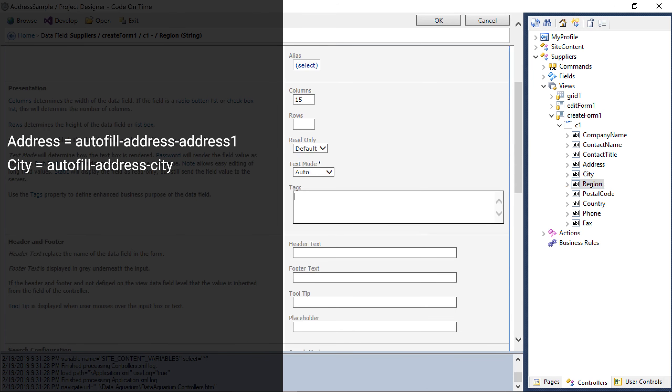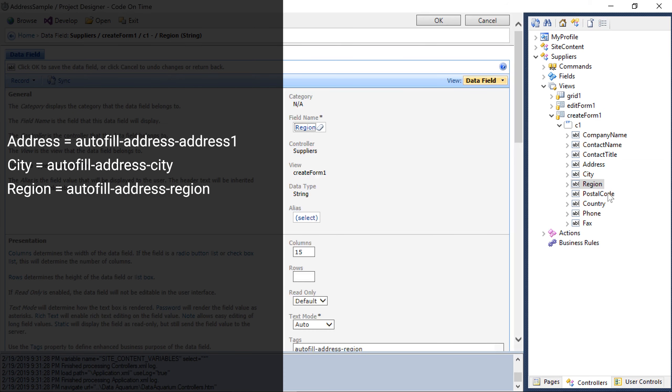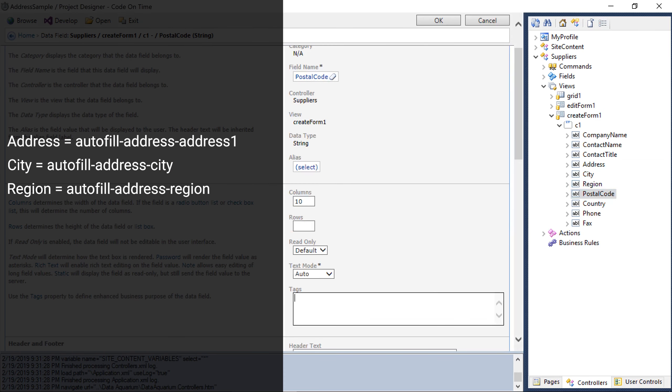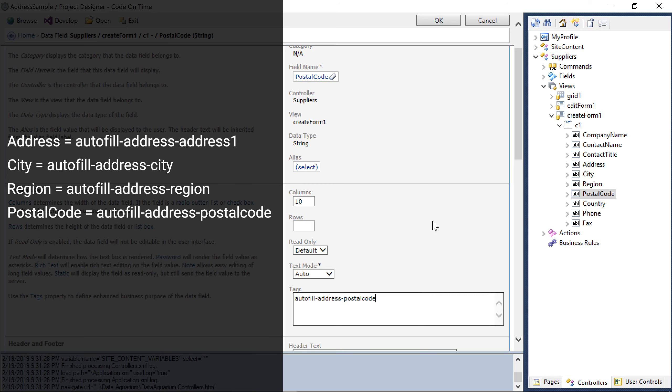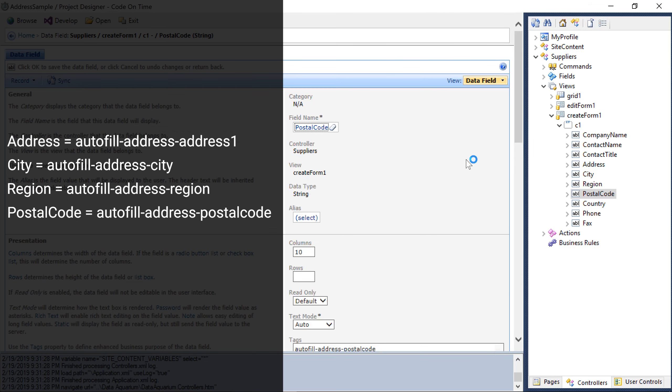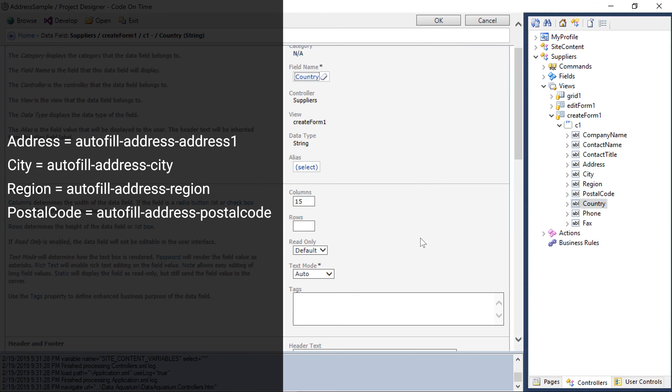Region will have the tag autofill address region. Postal code will have the tag autofill address postal code.